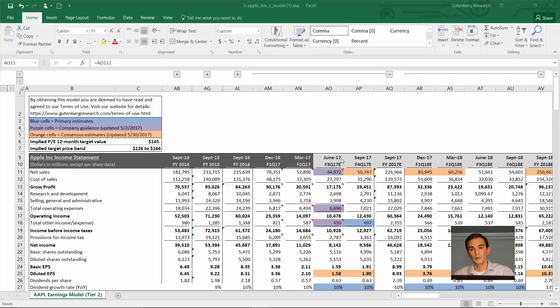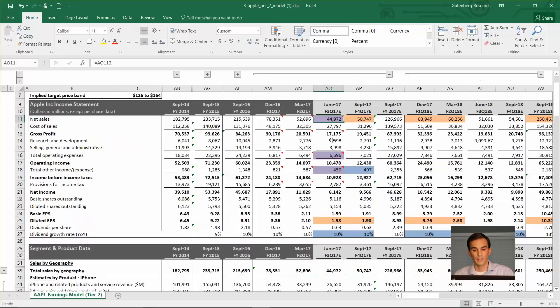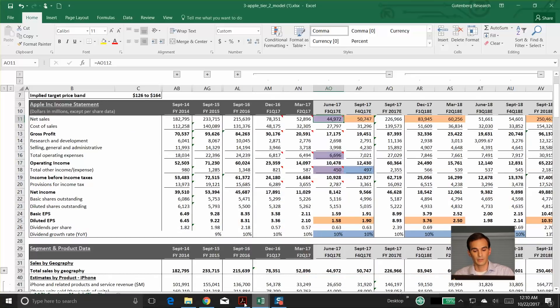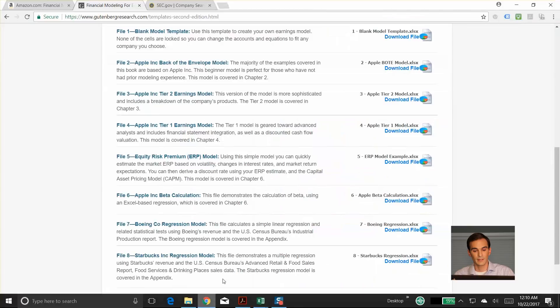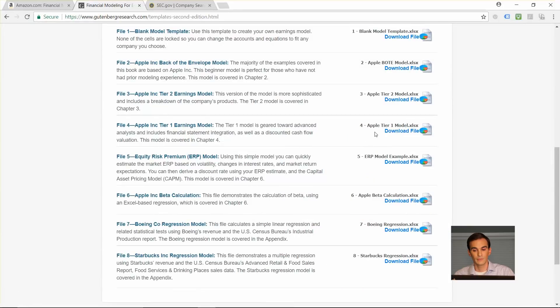This is what the book goes through. So it's pretty easy to follow. That is the tier two version of the model, just the income statement projection.